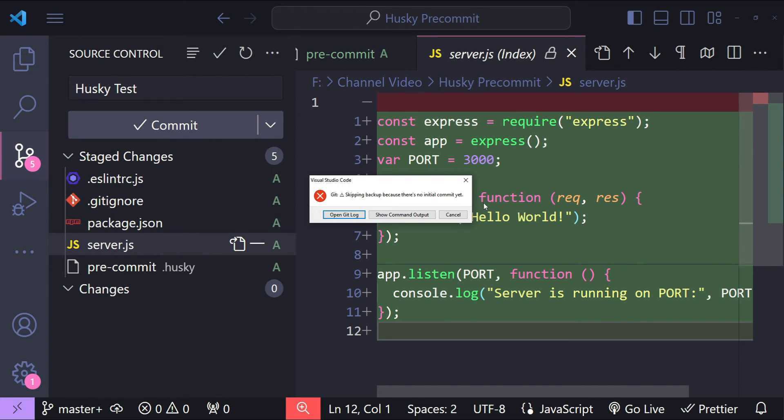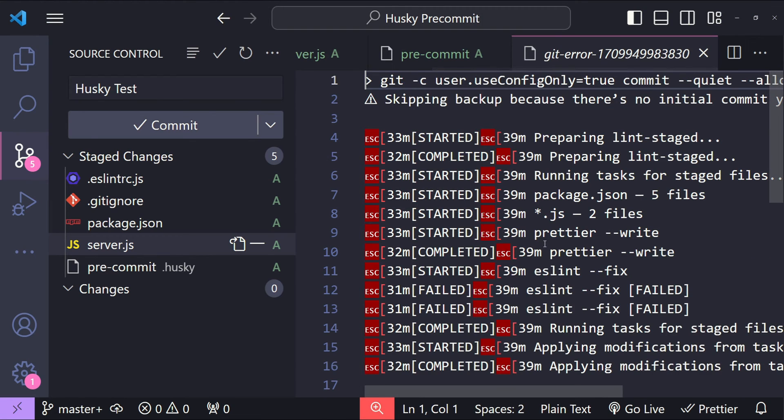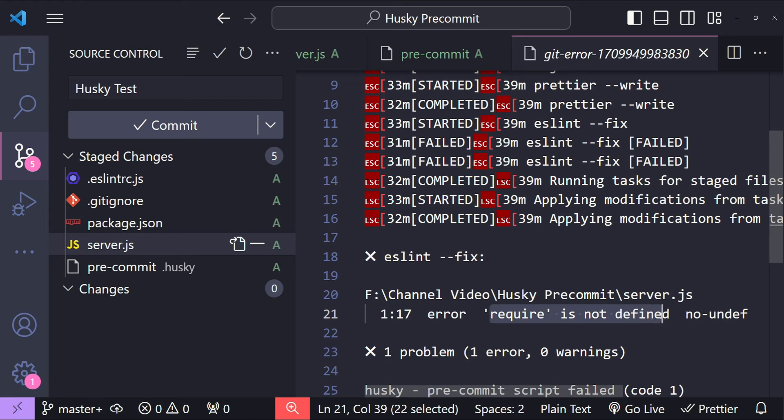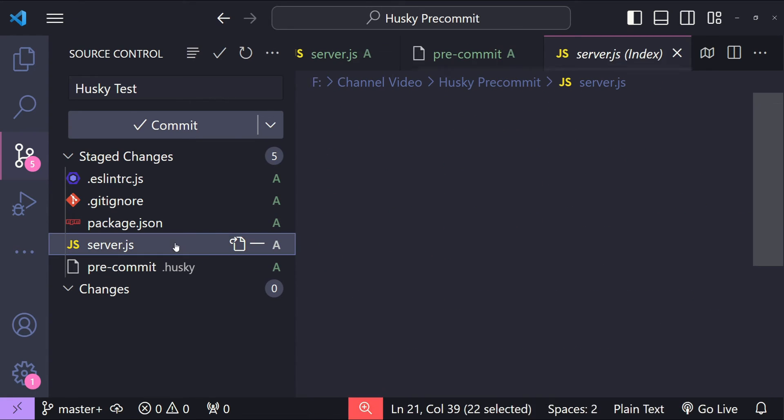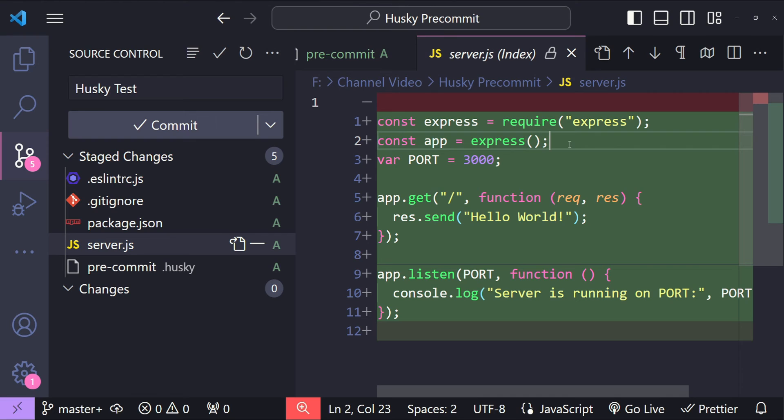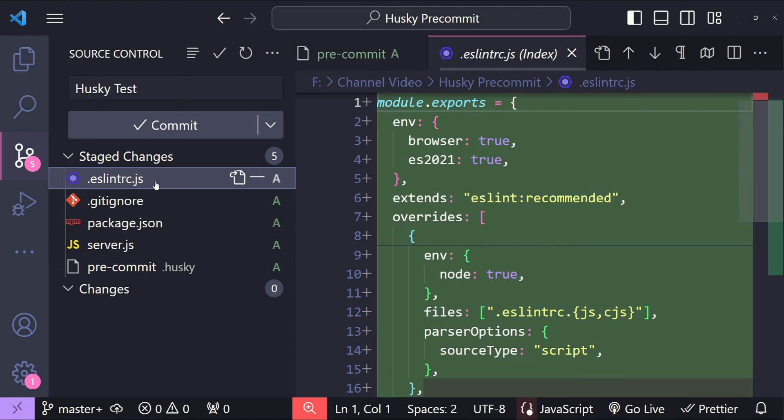There is an error message which says skipping backup because there is no initial commit yet. This message is not really helpful to understand what's going on. So let's click on the show command output button and scroll down. It says error: require is not defined in the server.js. In our server.js file we are using the require syntax to import the express module.